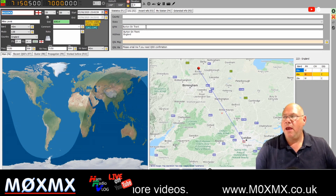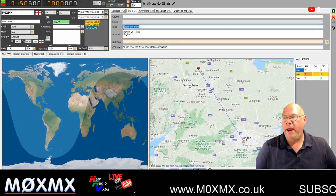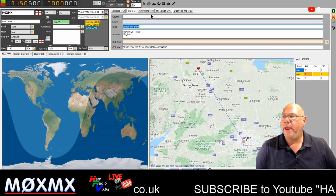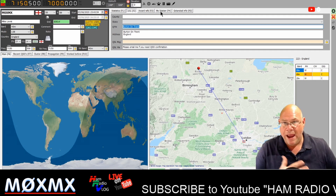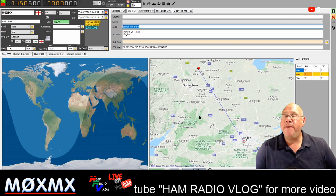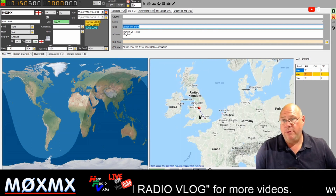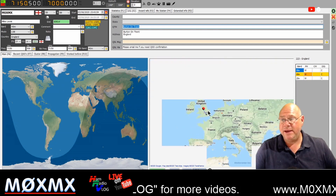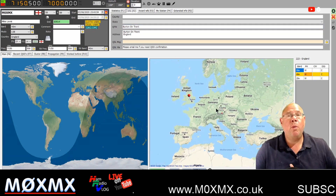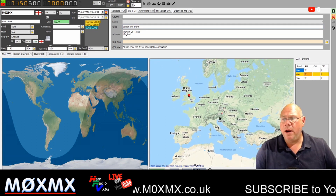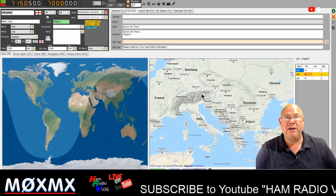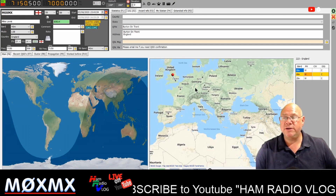You can see that on my call sign, it knows that I am in Burton-on-Trent. It will also know stuff like what aerials I use, whatever information I tell it. The other thing that I really like about Log4OM is it will actually show you on a map where that person is, and I just like drilling down and seeing whereabouts they are, just as a matter of curiosity or interest.